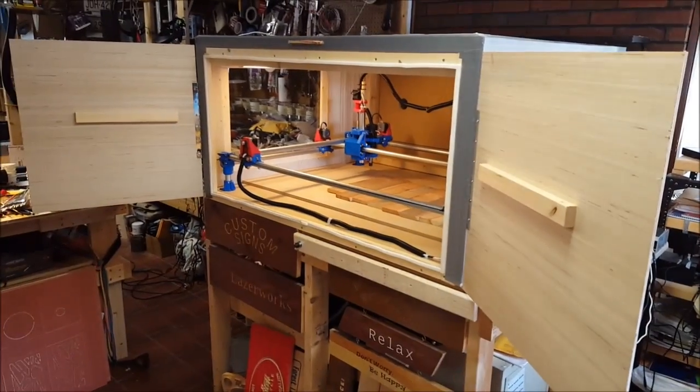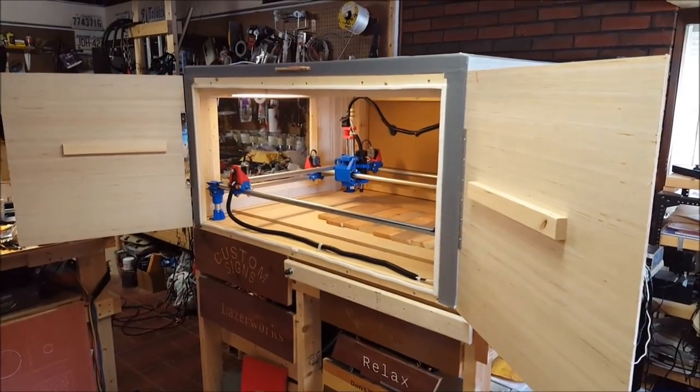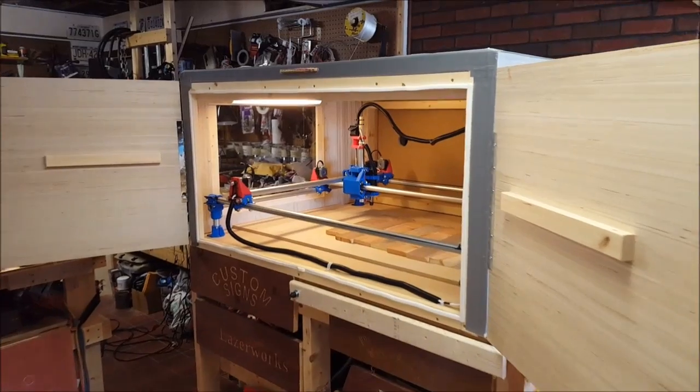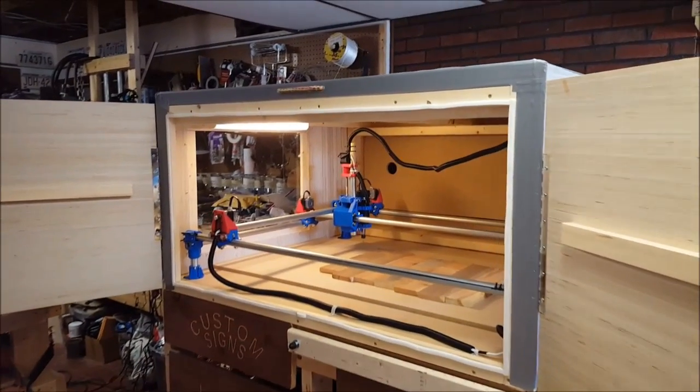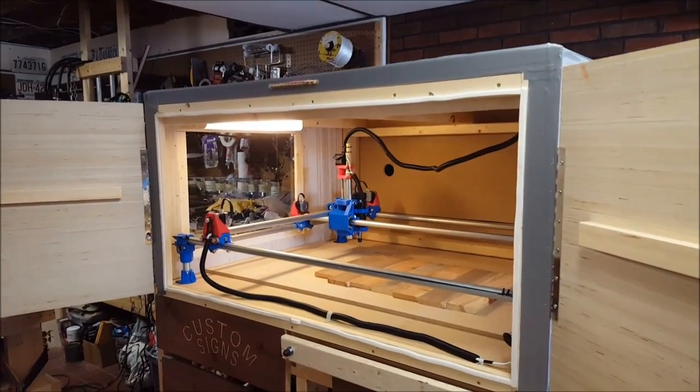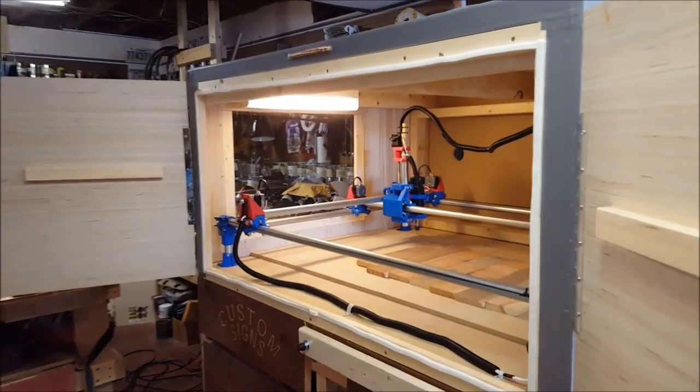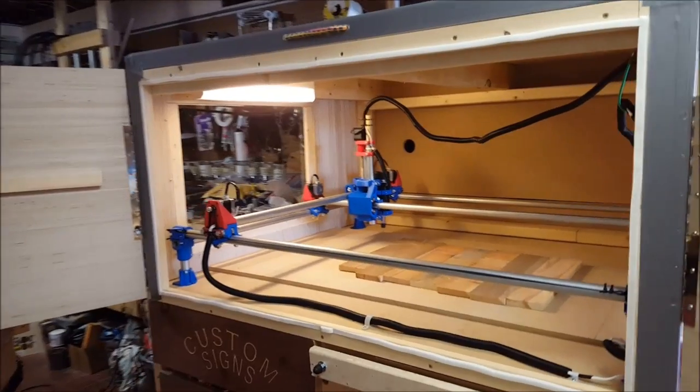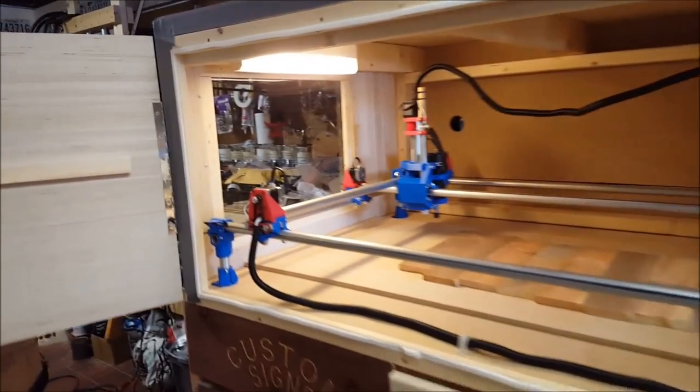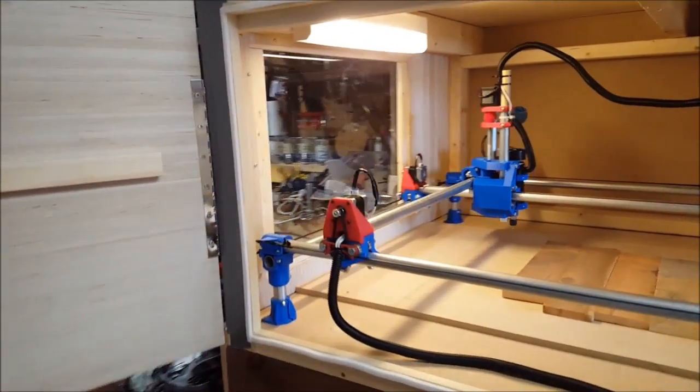I finished my mostly printed CNC machine about a week ago and needed to build an enclosure around it. The amount of dust these things make is pretty impressive.